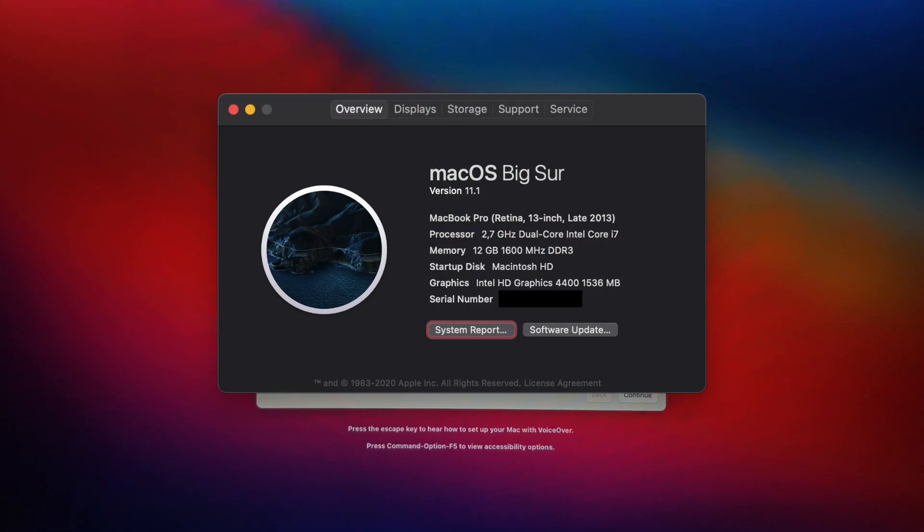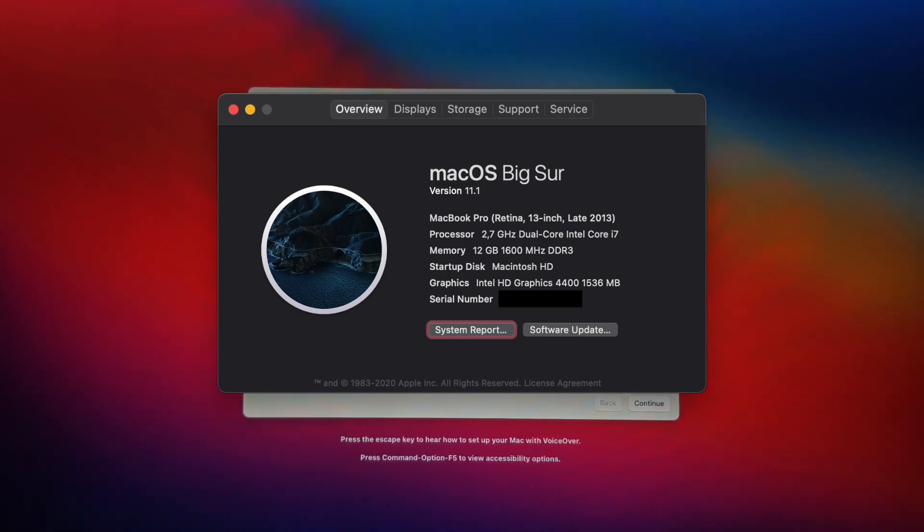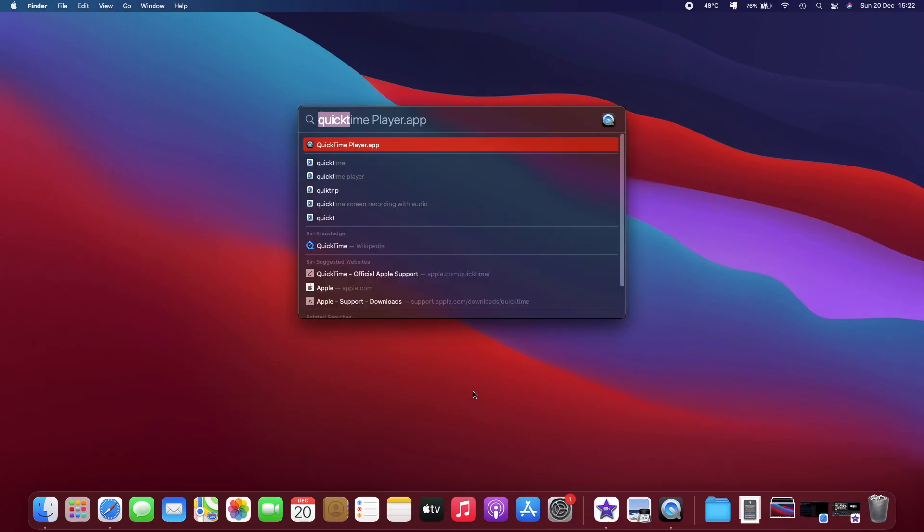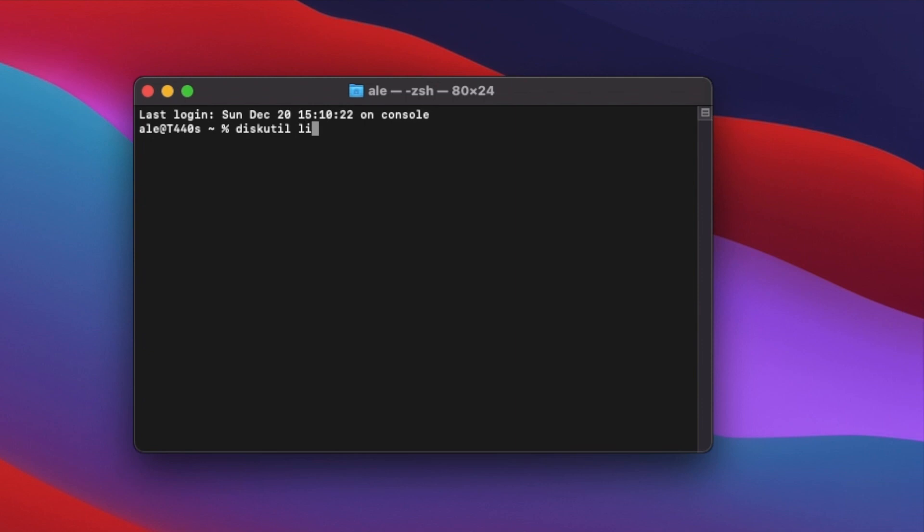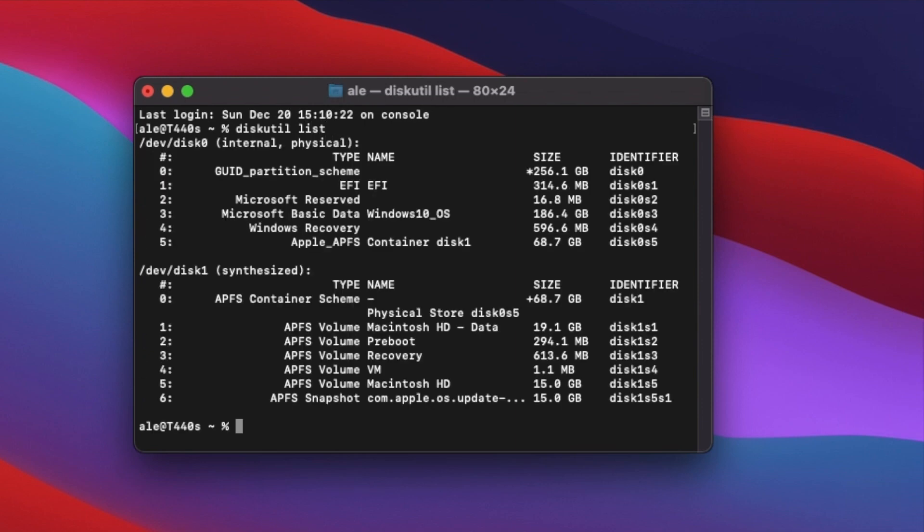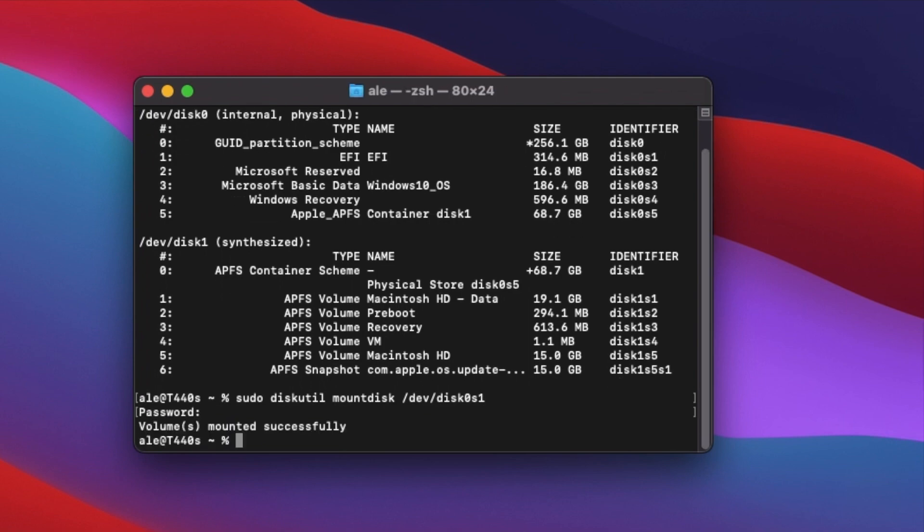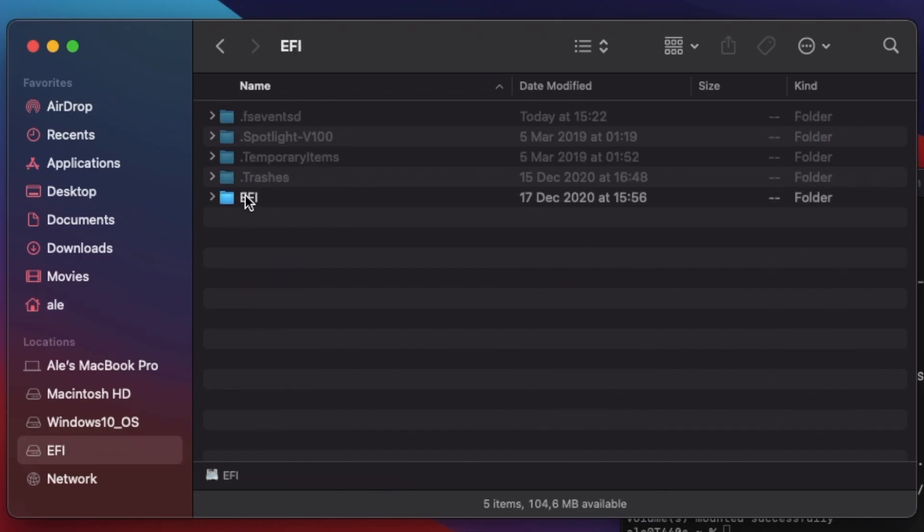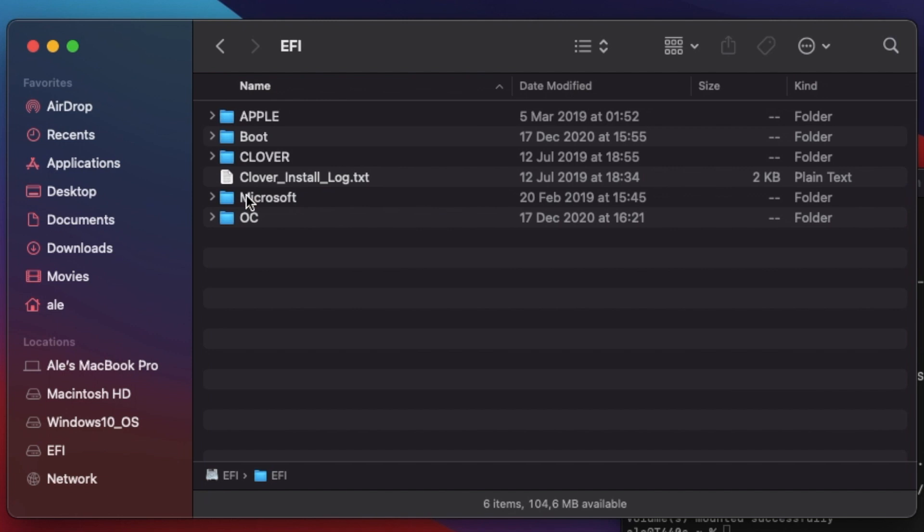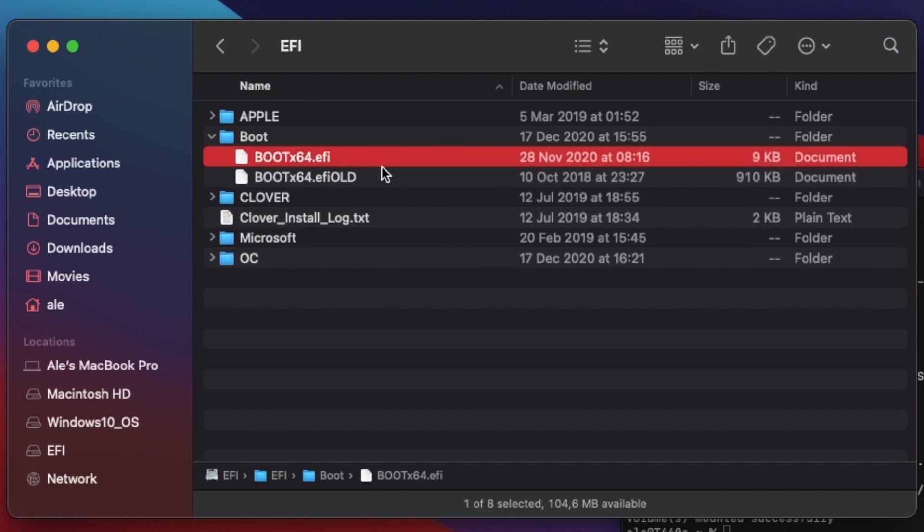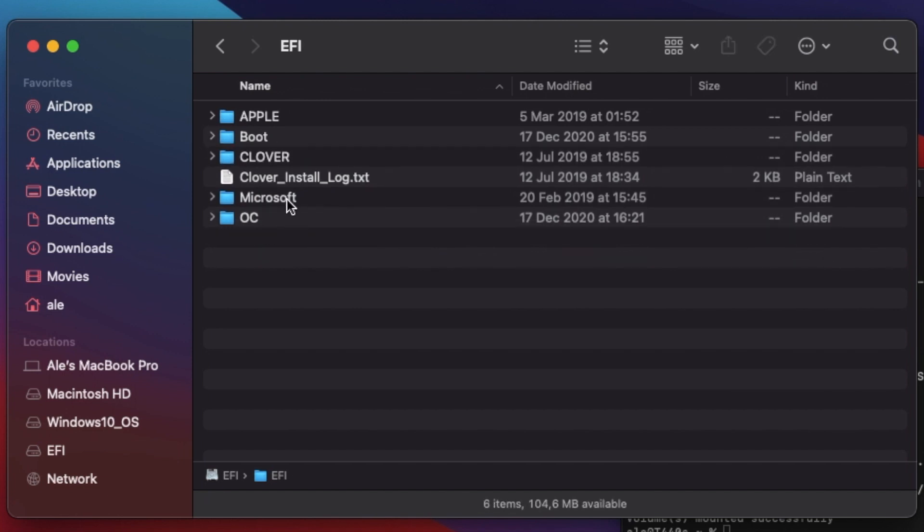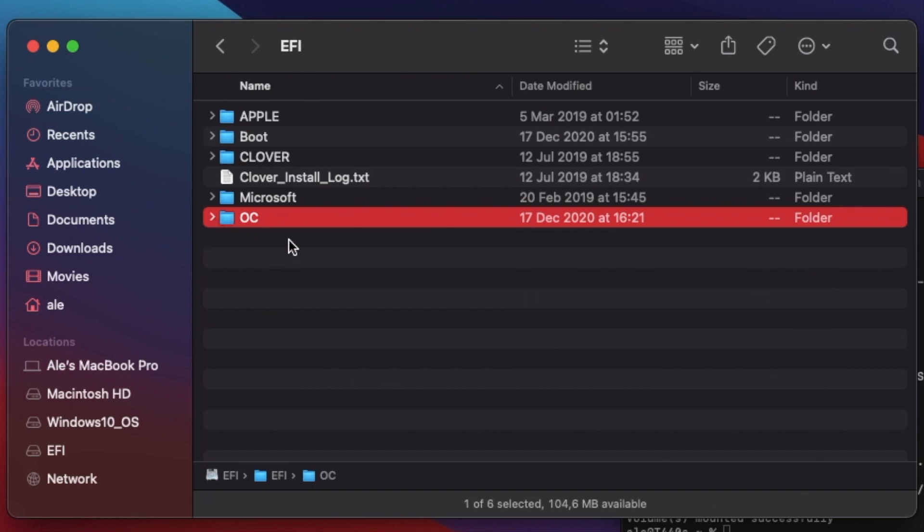Next, I installed OpenCore to the internal drive. Just like we did the USB drive, we mount the EFI partition. Only this time, the EFI folder is already there, so we just copy the boot and OC folders inside it. I kept the old Clover files there as a backup, but they won't be used anymore.